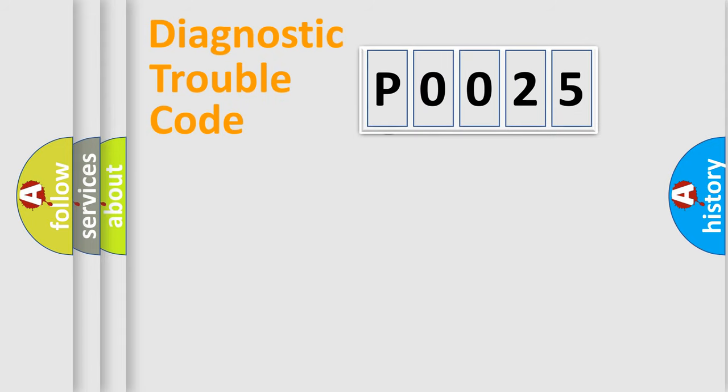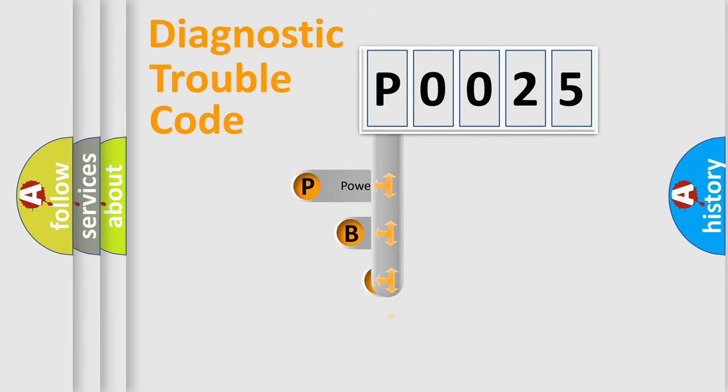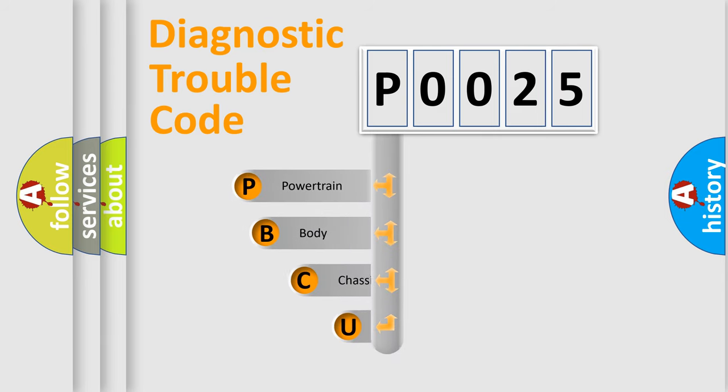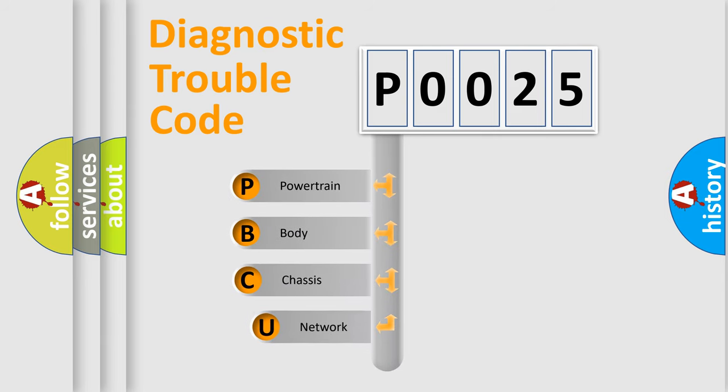First, let's look at the history of diagnostic fault code composition according to the OBD2 protocol, which is unified for all automakers since 2000.